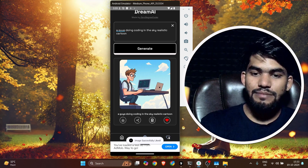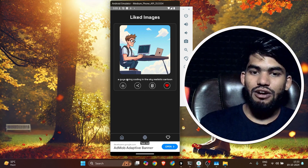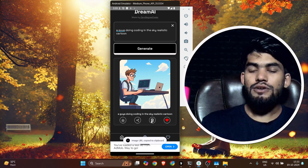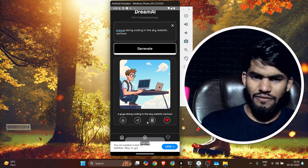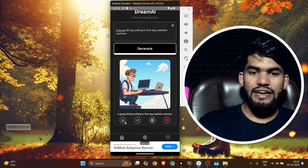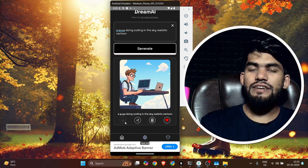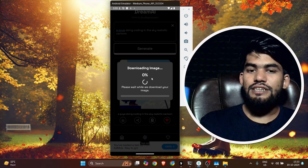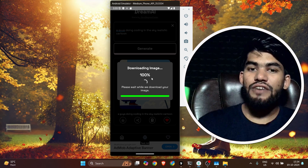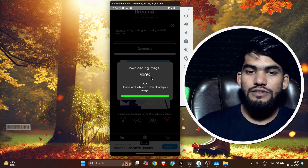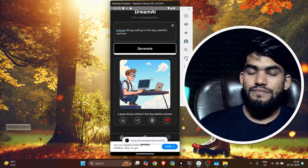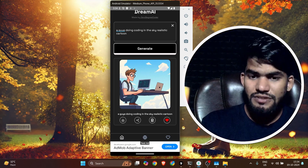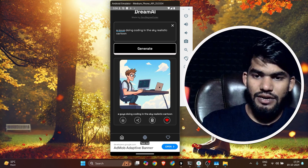If I click the like icon, the image gets liked. If I check my Likes section, I can see the image there along with the prompt. Now let's go back to home. If I click Copy, it copies the URL. There is also a Share icon and a Download button. If I click Download, it starts downloading and a dialog shows 'downloading image, zero percent.'